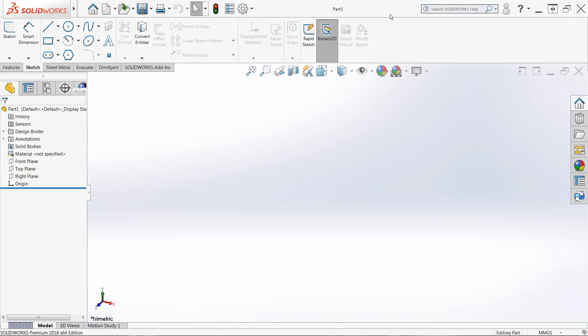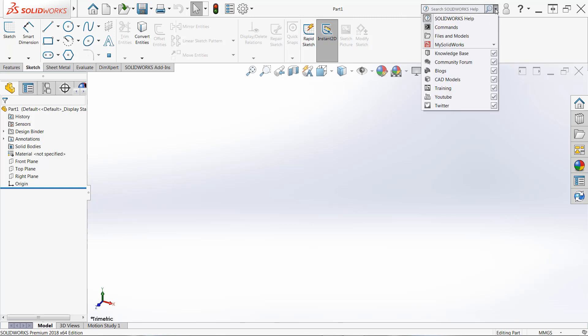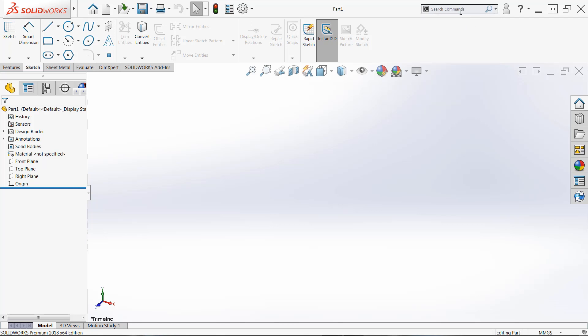And by the way, if you have trouble finding any of these commands that we talk about in this video, just remember you can search for SOLIDWORKS commands using the search bar. Simply click the down arrow on the right hand side of it, choose commands, and then type in the command of your choosing and you'll have direct access to it there.